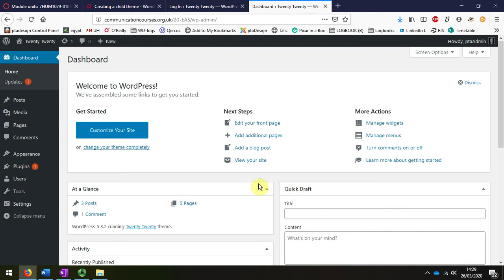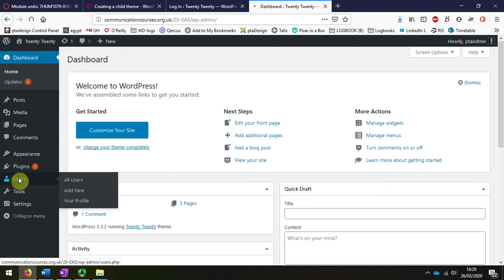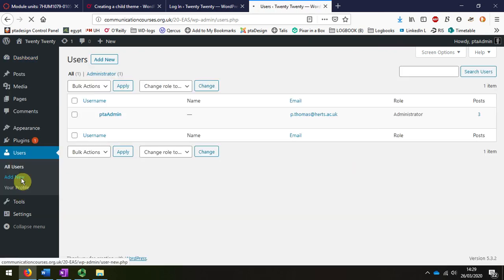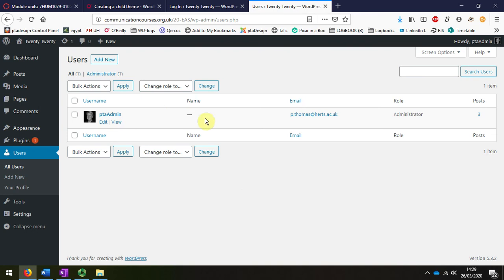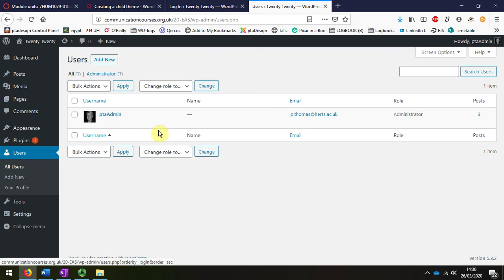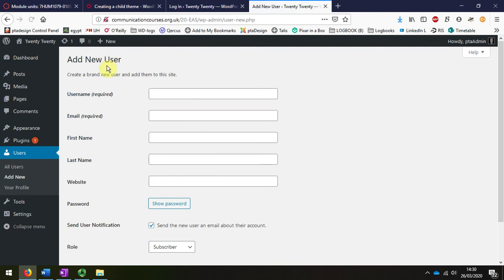The first thing that I'm going to do is add a test user just so that you can see the different levels. Now on your website, you have my access, which needs to be maintained for me, and you also have yourself logged in as an administrator.